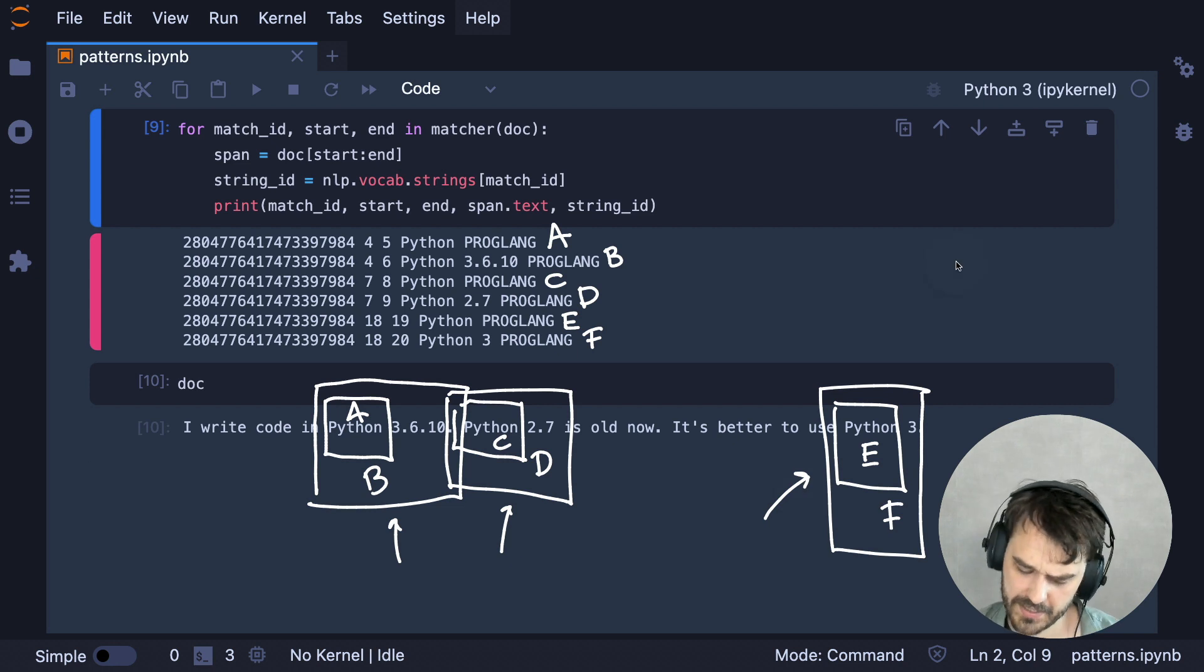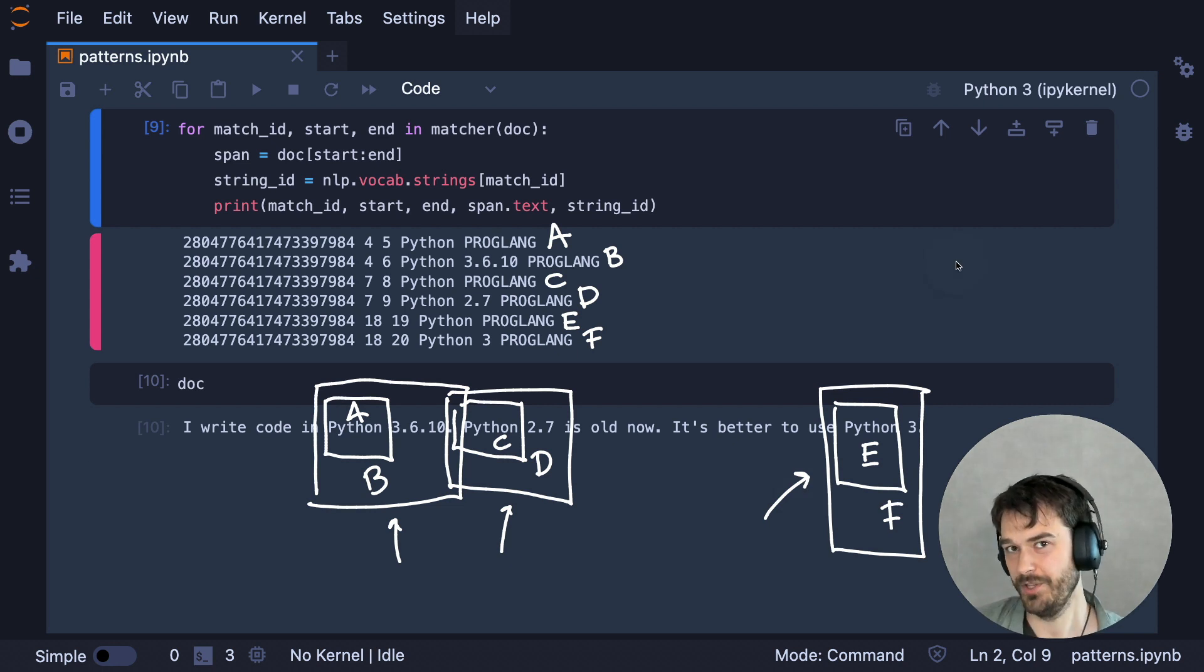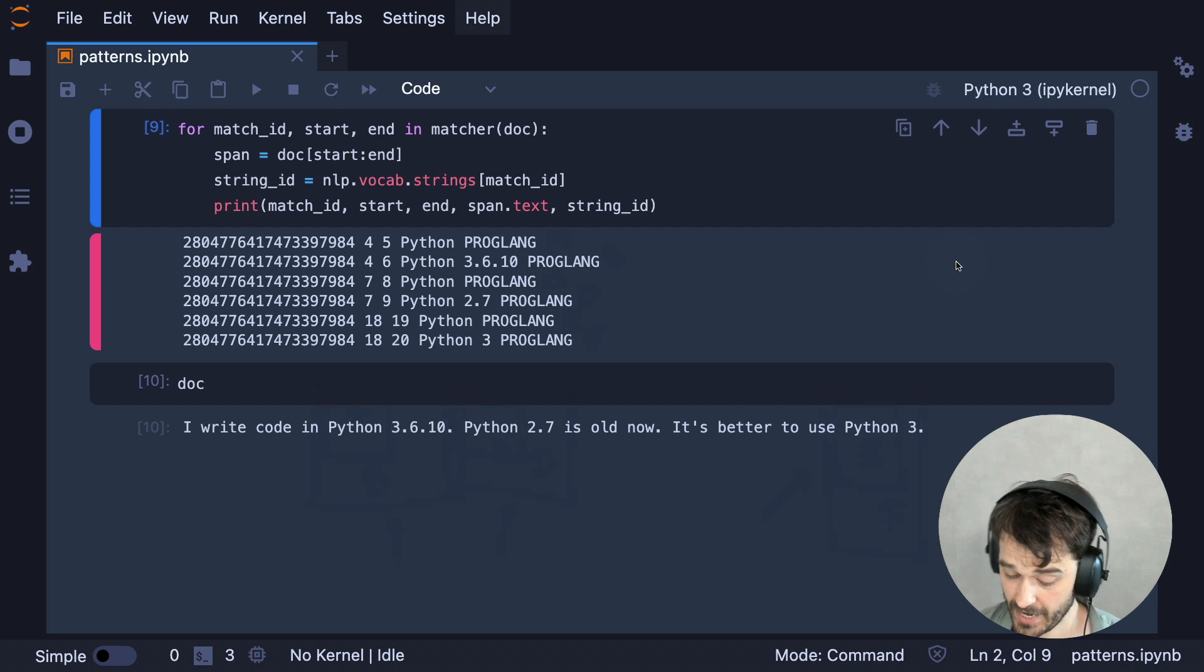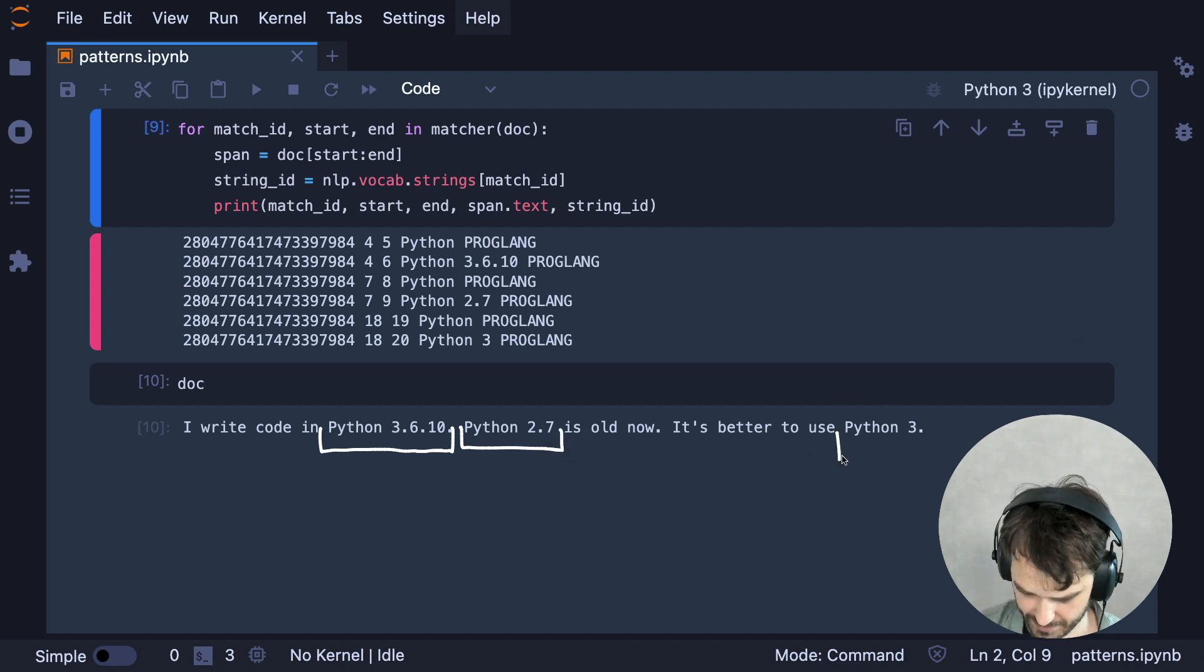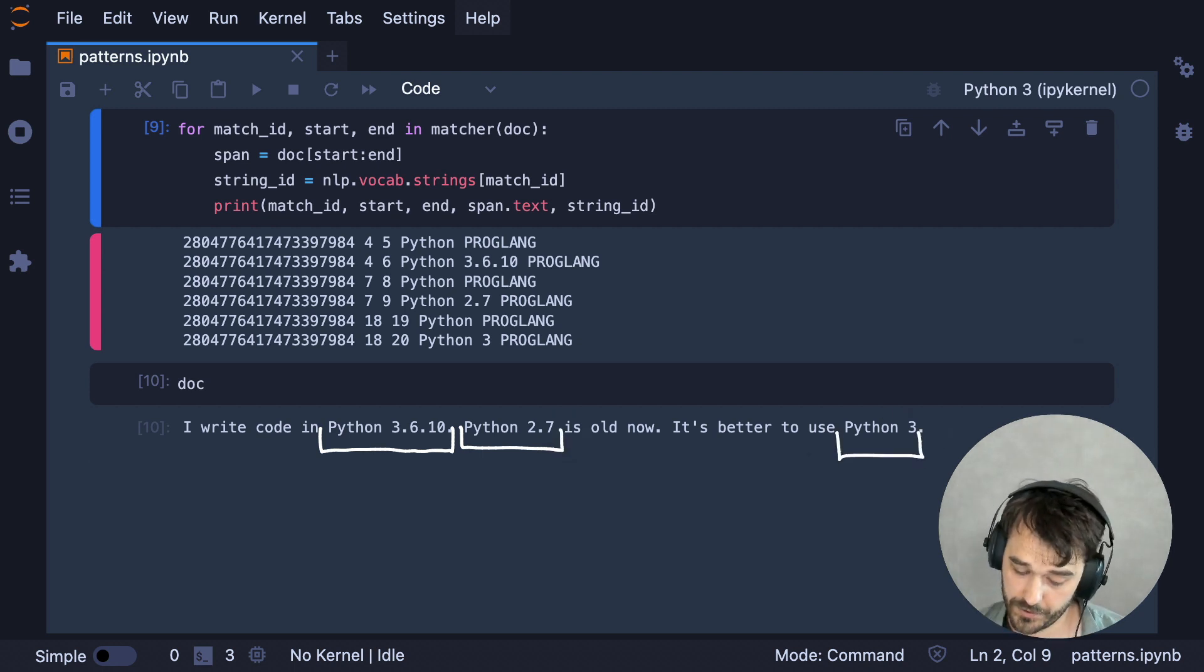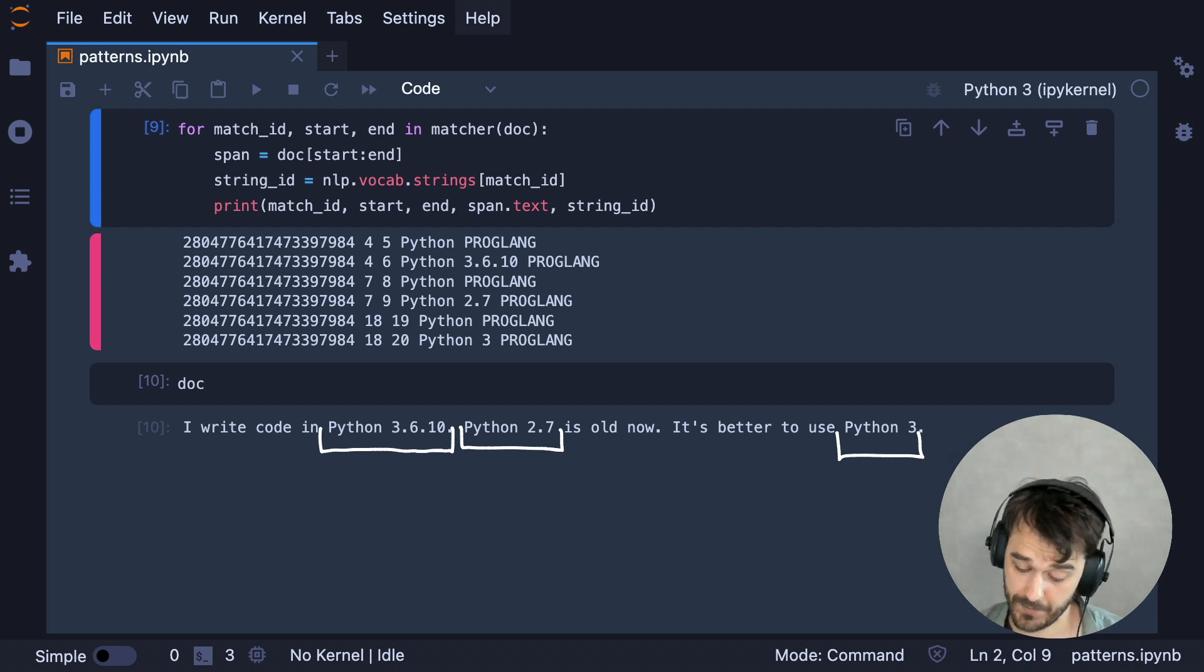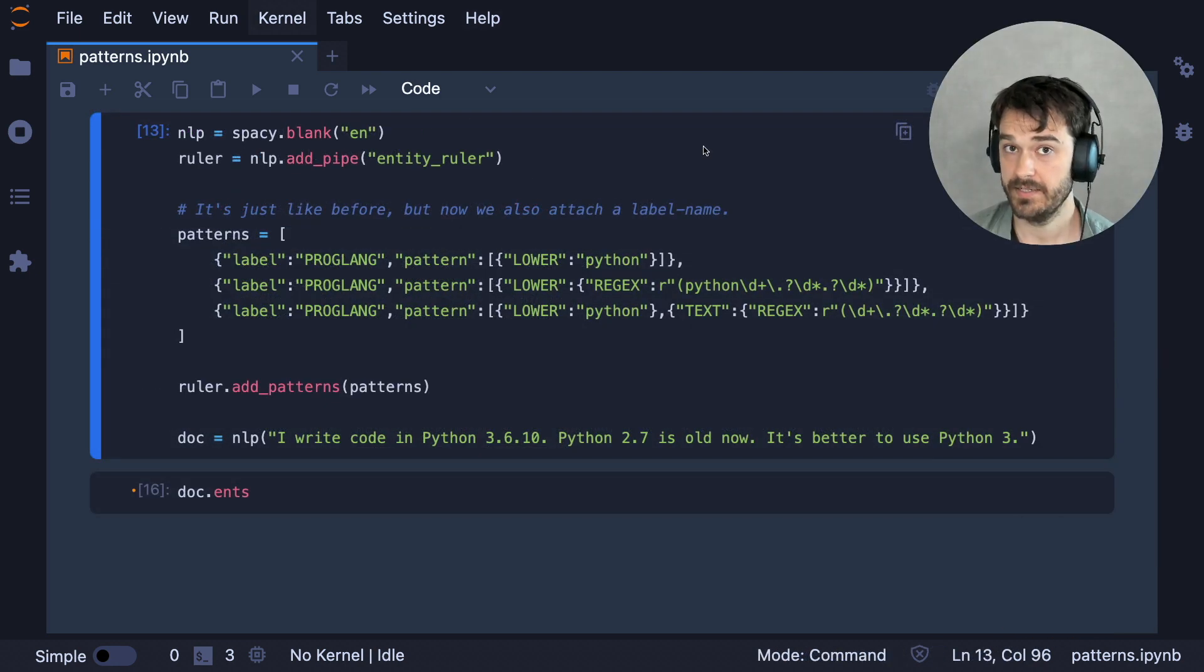But at this point, you might also worry that maybe you're not so much interested in all the different matches. Maybe you are more interested in detecting these items as entities. And in that case, you would be more interested in capturing this as an entity, capturing this as an entity, and capturing this as an entity. So to facilitate that, we can use a different component from spaCy. We can use an entity ruler. And here's how you can set that up.